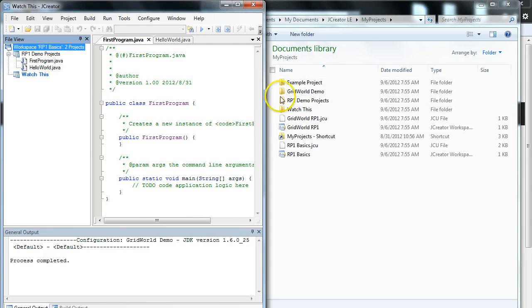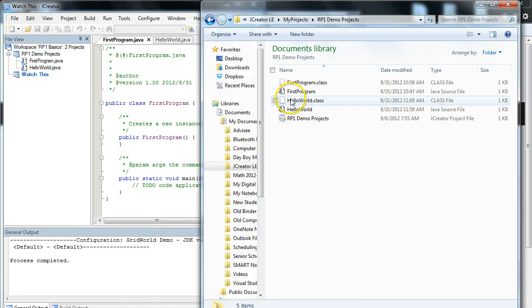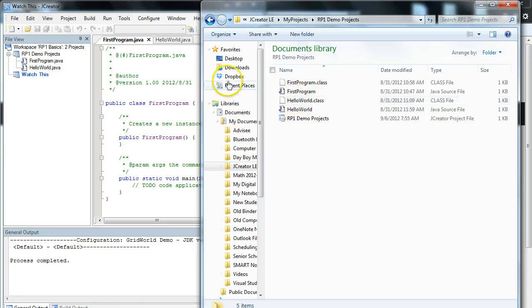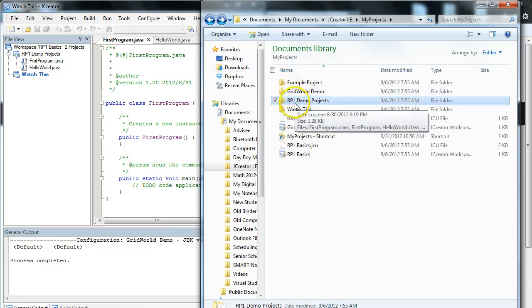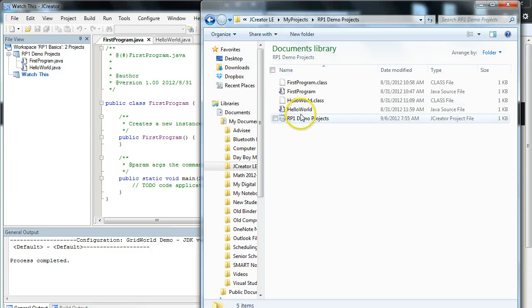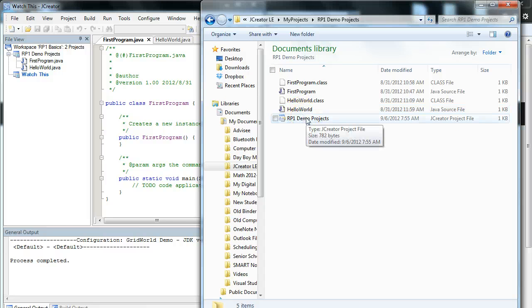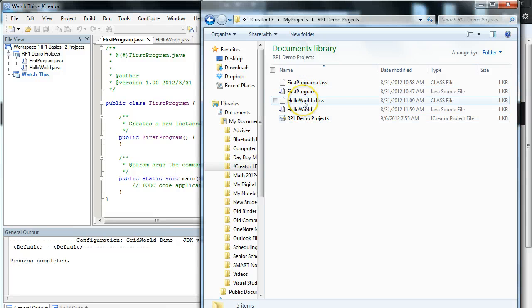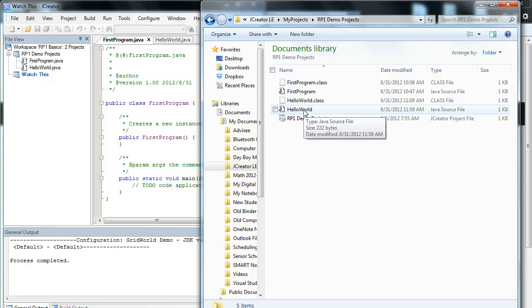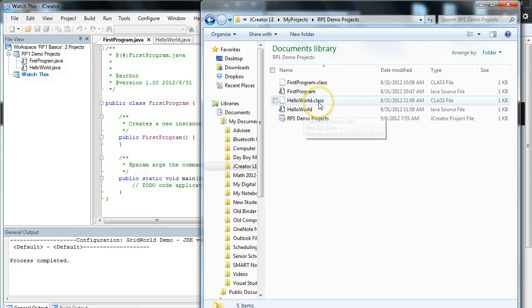Finally, let's talk about files. All the files for the project are located inside that directory. So if I go to RP1 demo, we see we have a JCreator project file, and that's a data file that stores information about the project. And then we have two types of files: our class files and our Java files. Remember our Java files are the files that contain the text you write. The class file is the compiled file that the computer executes.